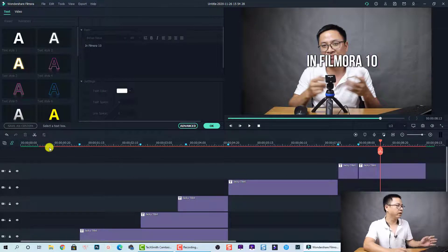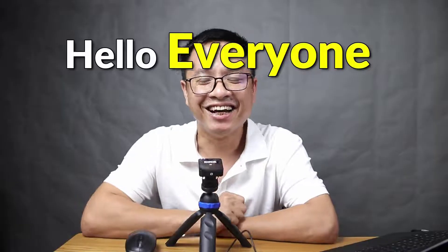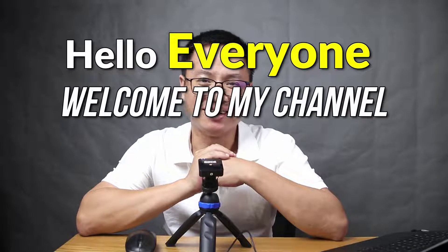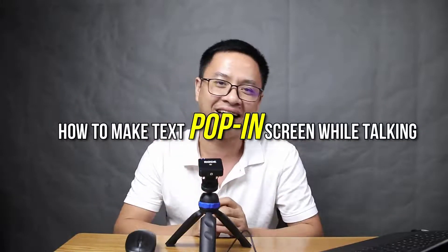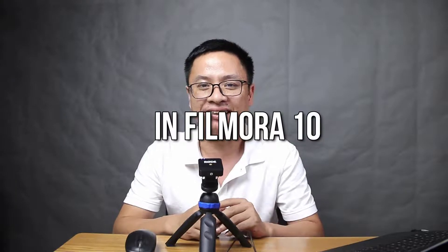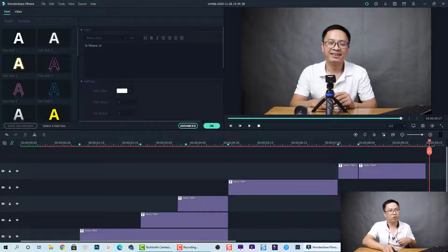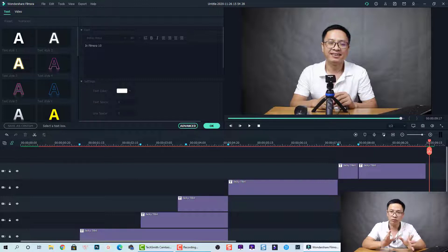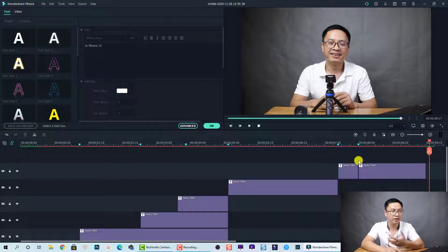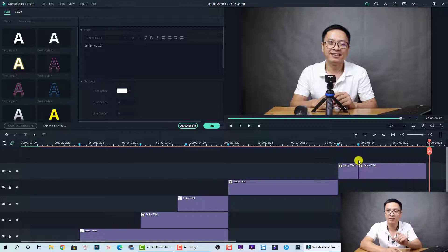Here is the final result: 'Hello everyone, welcome to my channel. In this video I'm going to show you how to make text pop on screen while talking like this in Filmora 10.' Easy, right? Of course you can also add animation to the text titles in Filmora 10, but I advise you not to, because you need to control the animation carefully and it takes more time to customize.